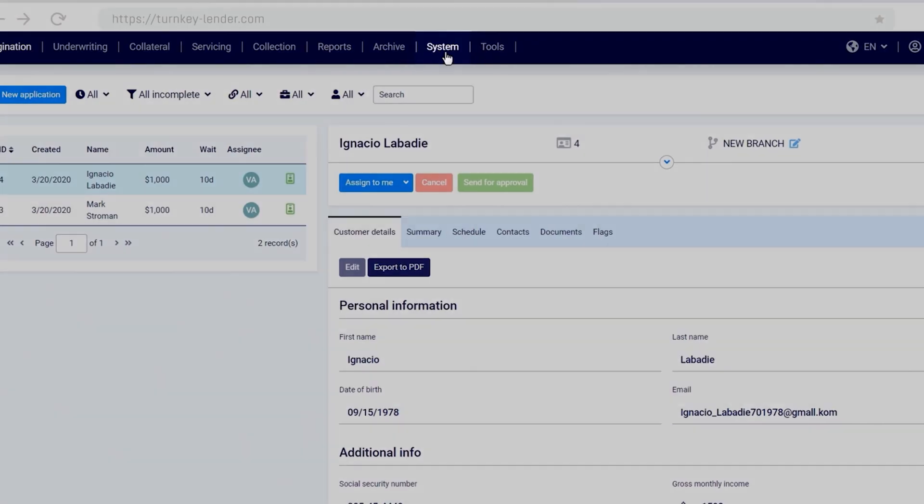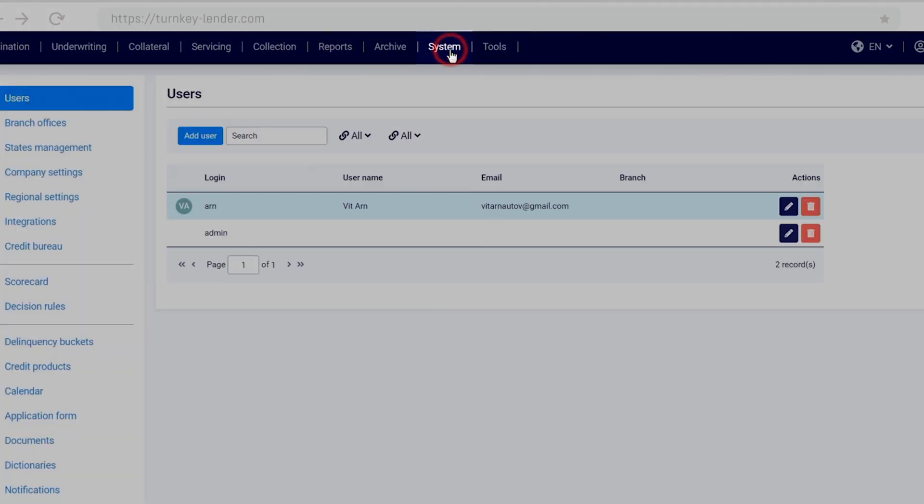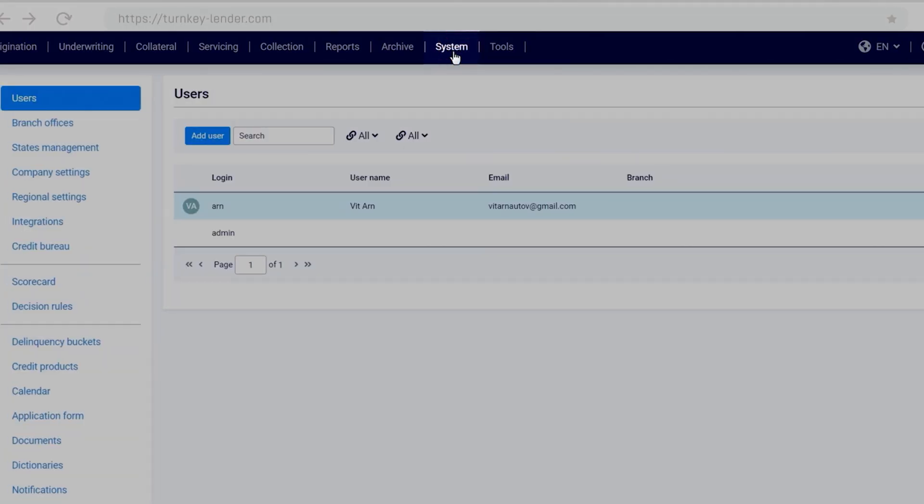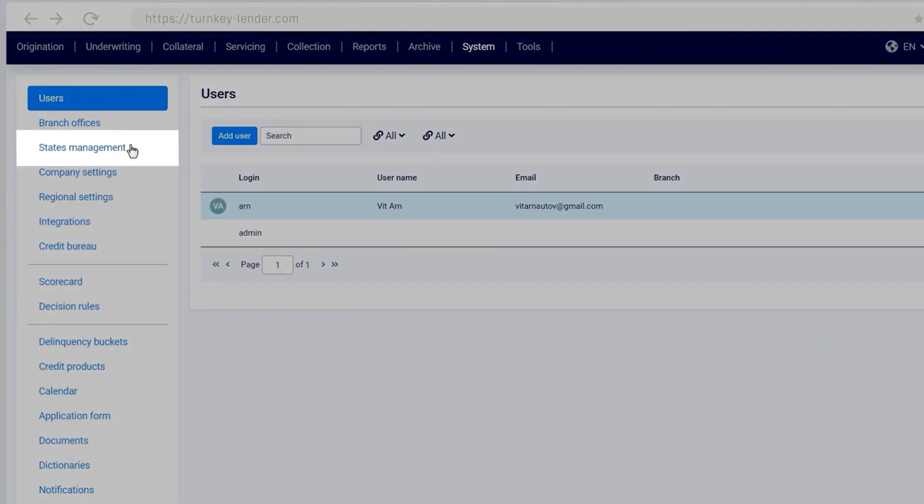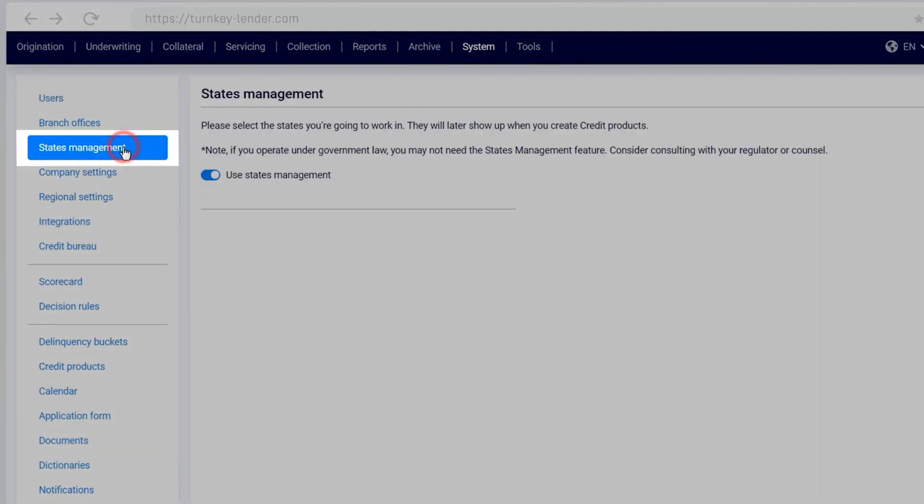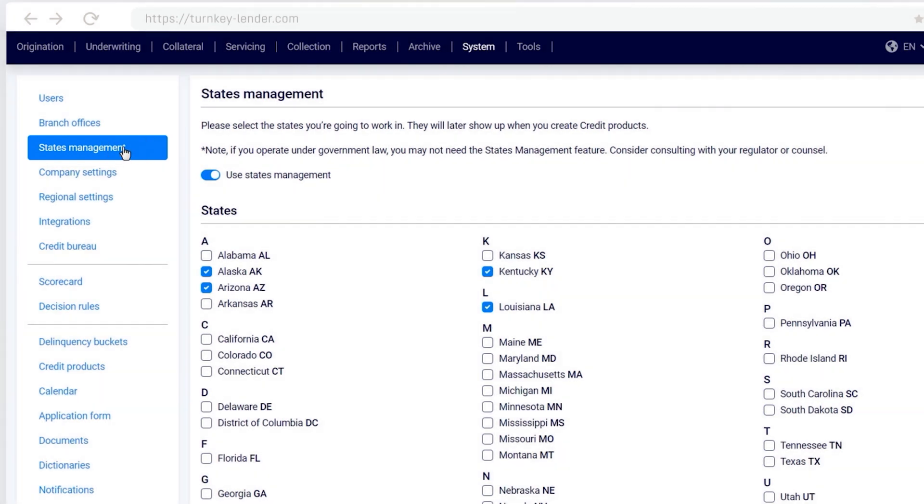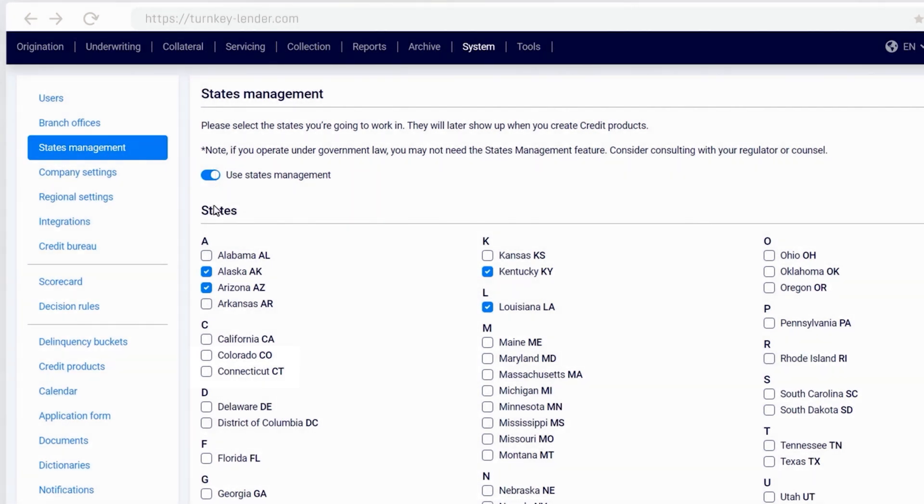To do that, you first need to choose the states you work in. Navigate to System States Management, click the Use State Management toggle, and select the states you work in.